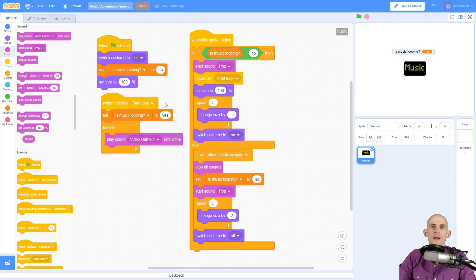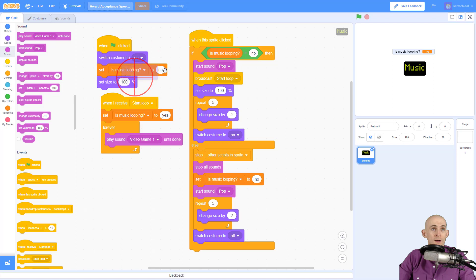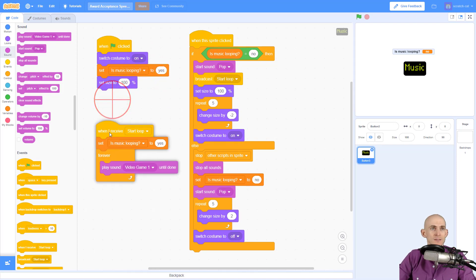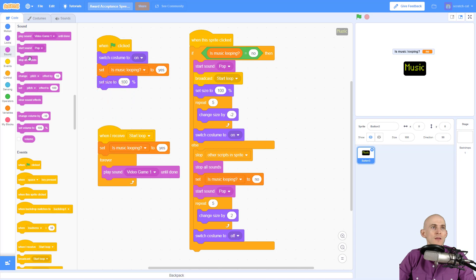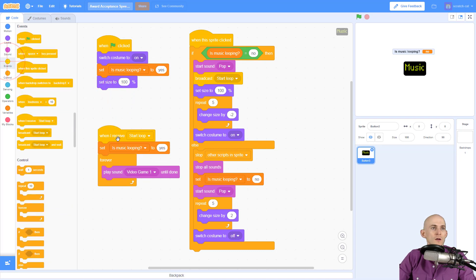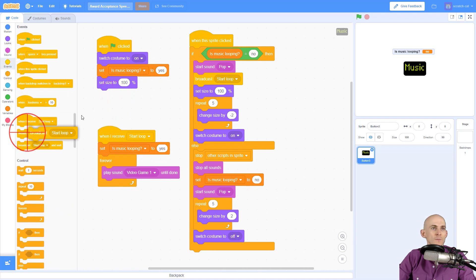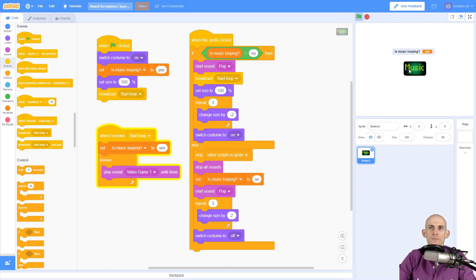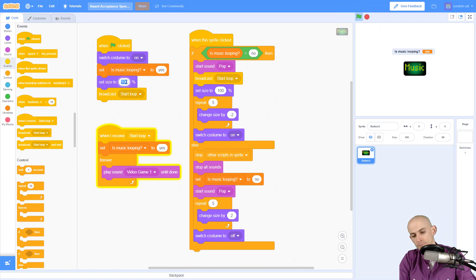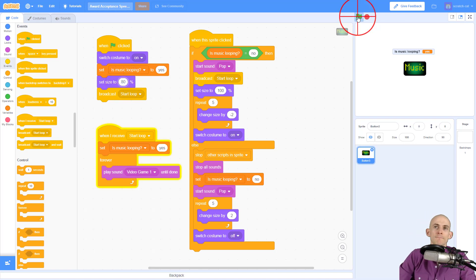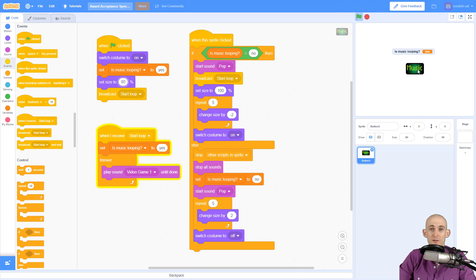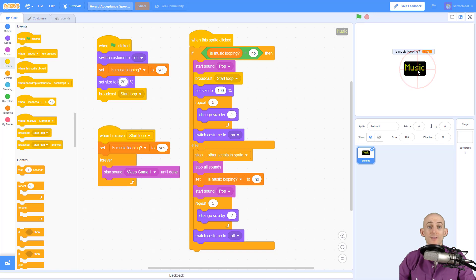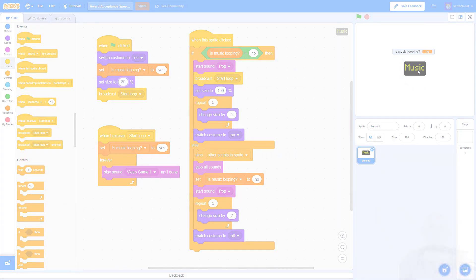Now let me show you one more thing in here. So if we want to actually start with the music looping, we want to switch our costume to on, we want to say that is our music looping and we want to say yes it is, and then we simply want to call our loop right here, start loop. So we press the green flag and it starts right here, and we can even say hey, make it smaller by starting at 80. So we start, it looks like the button's pressed down, then we click again, gets bigger. So that's how you can toggle music on and off using a single button in Scratch.